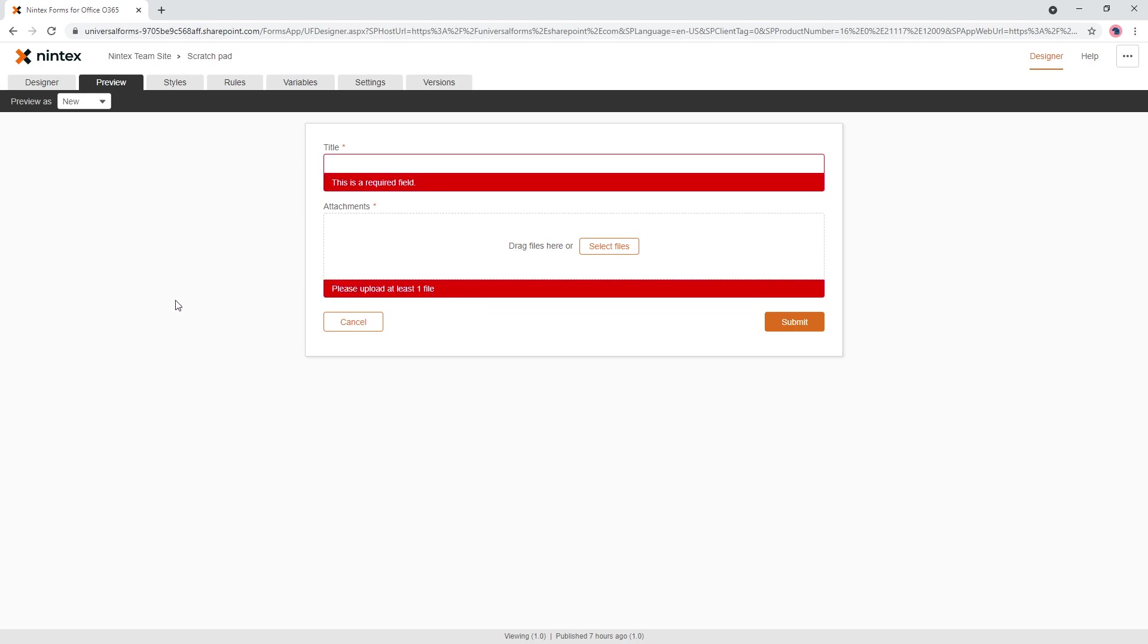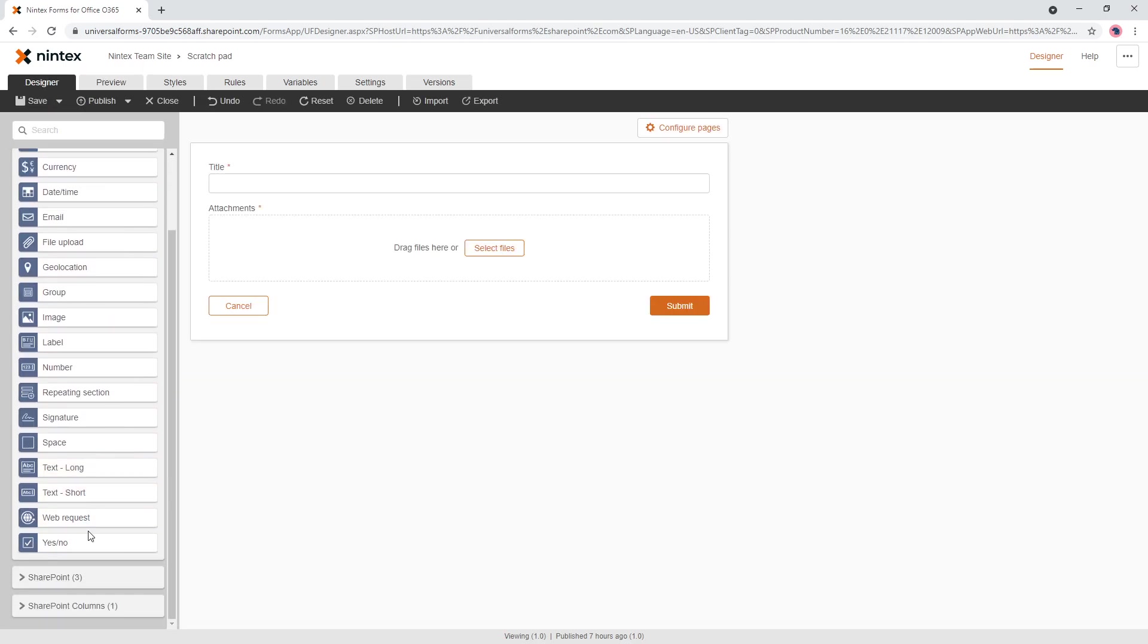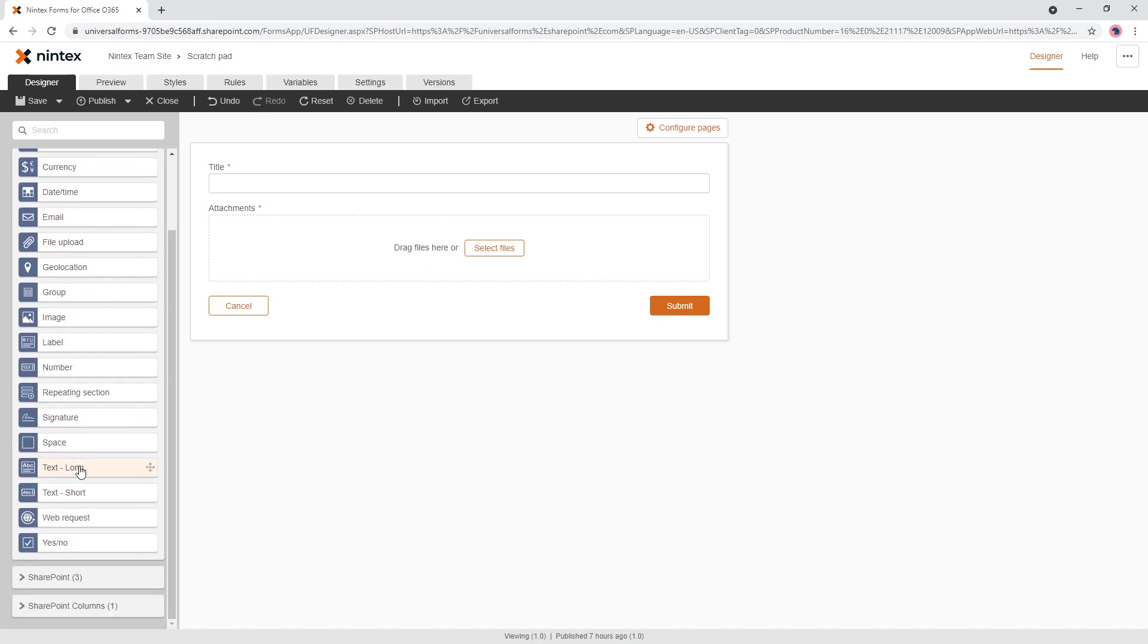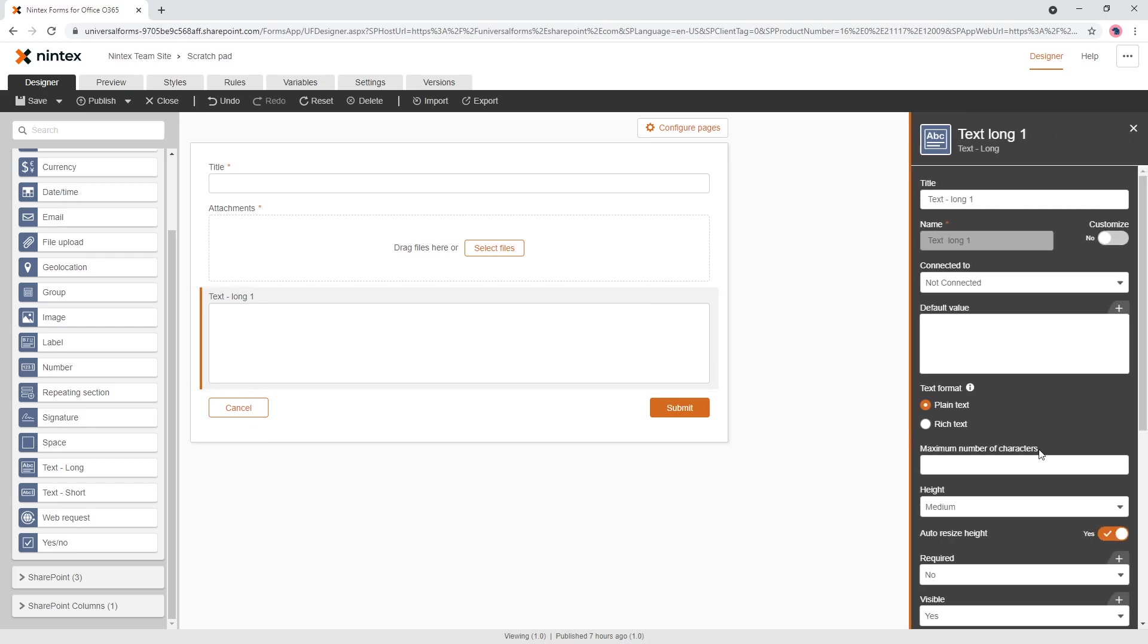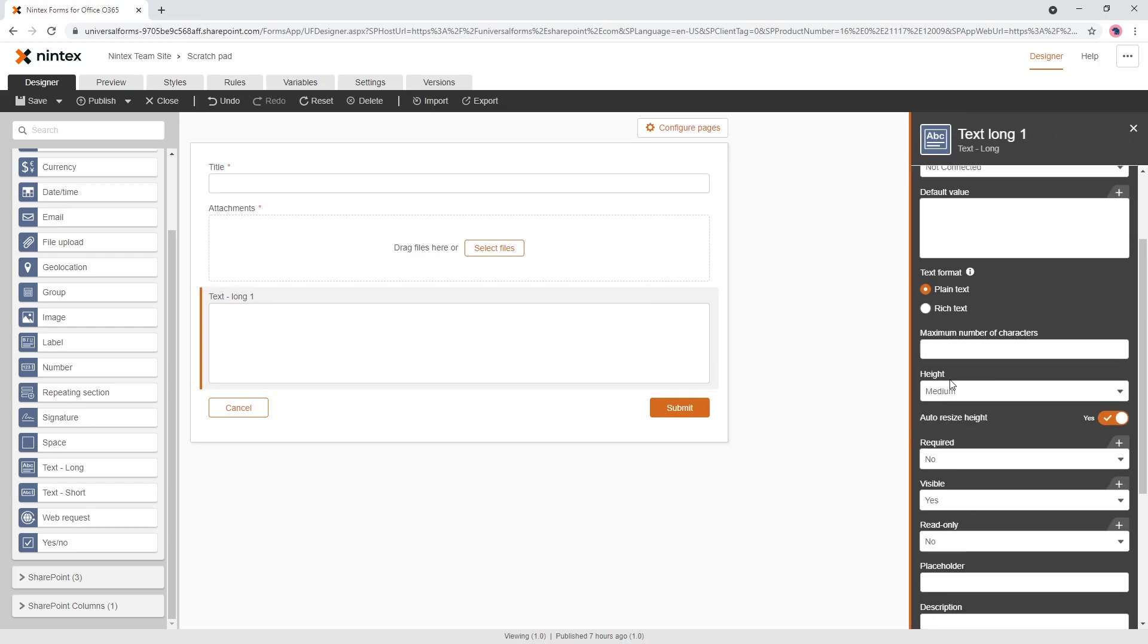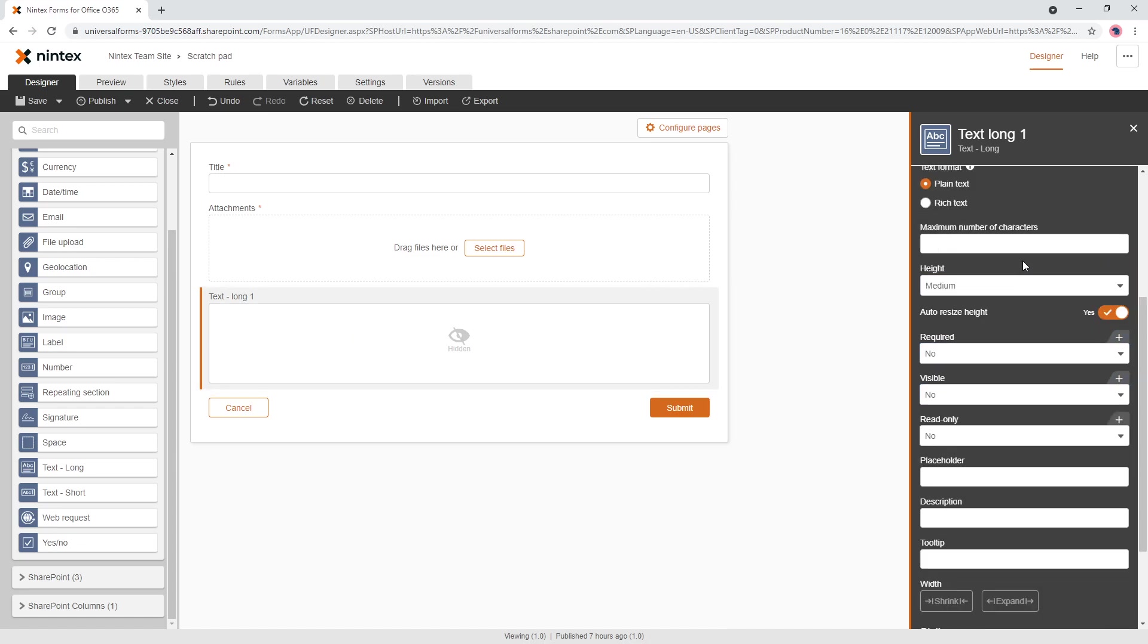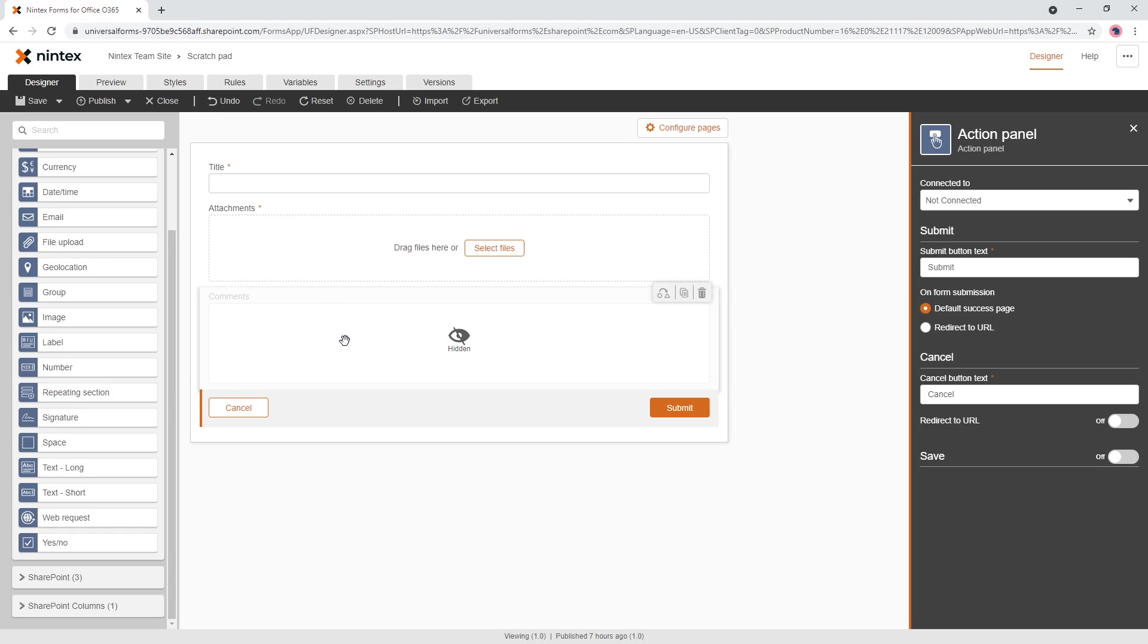Now if you wanted to do something a little bit more conditional, let's say if you wanted to put a comments box below if a file has been uploaded, so you could say text long. So we're going to put it below there, and by default we're going to say it's visible as no, and we're going to say comments.